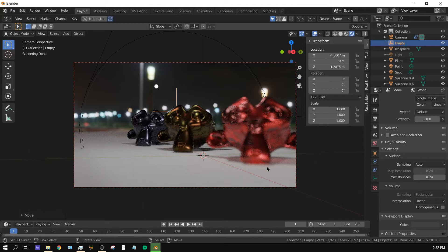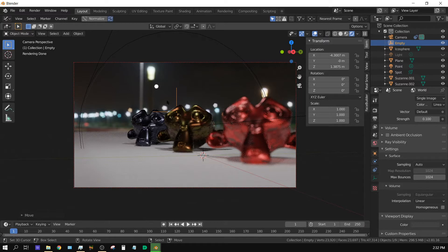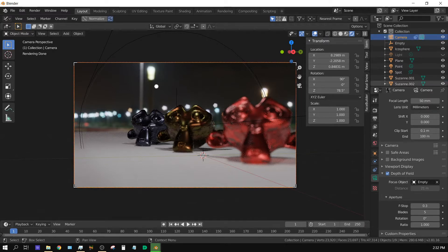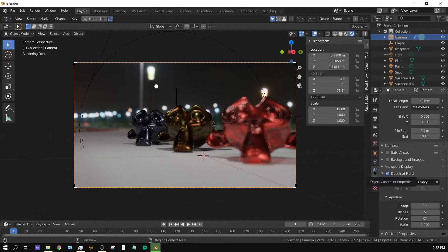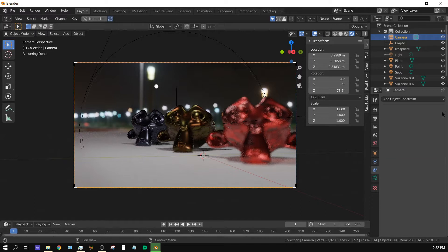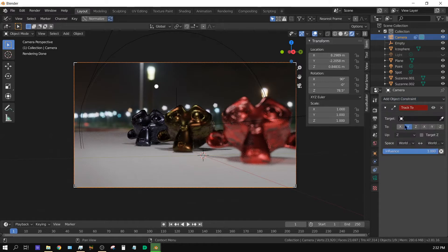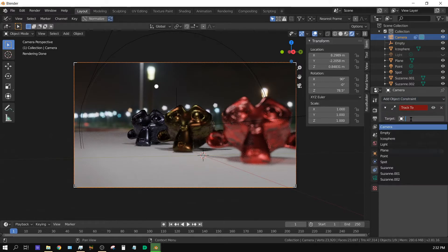Now the reason why I prefer using this method is because this empty can also be used as a target for the camera or a track to object. Now with this, I'm going to go ahead and select the camera and then come down here to the object constraint button. Click that. And then, if you go up here to add object constraint, go to track to and then choose the empty.